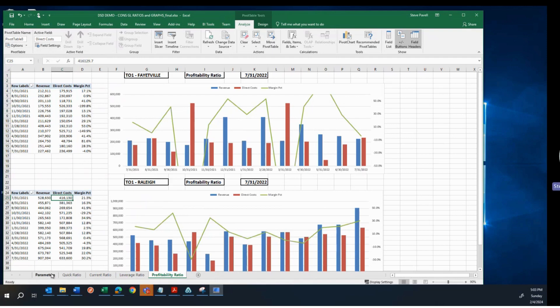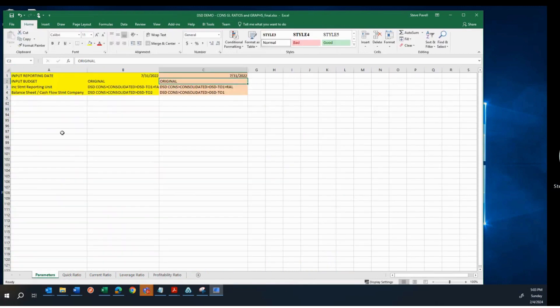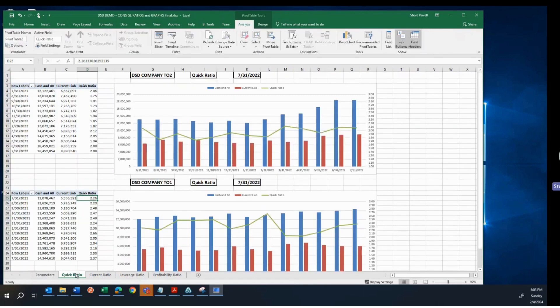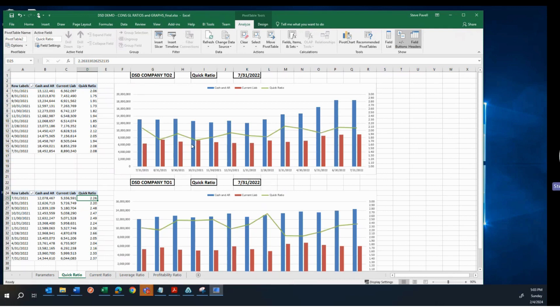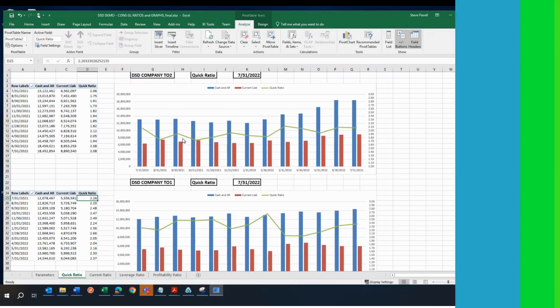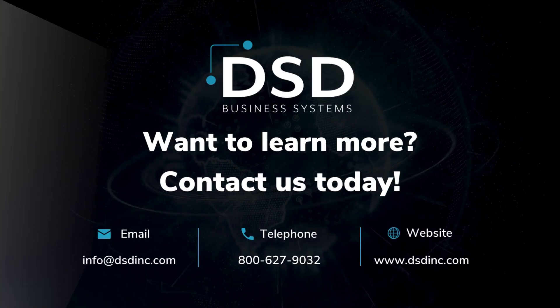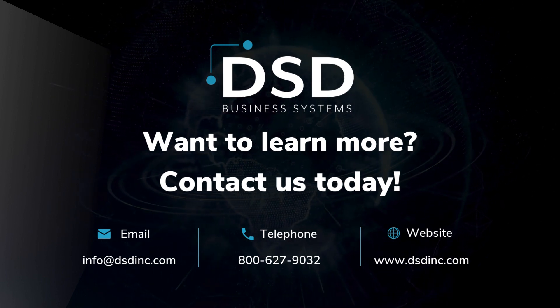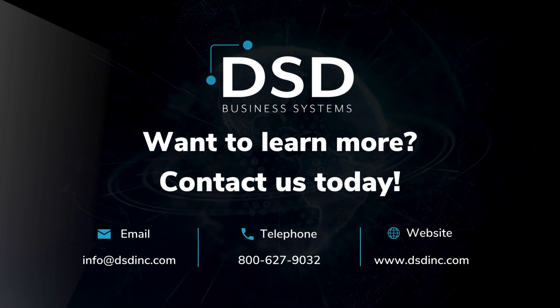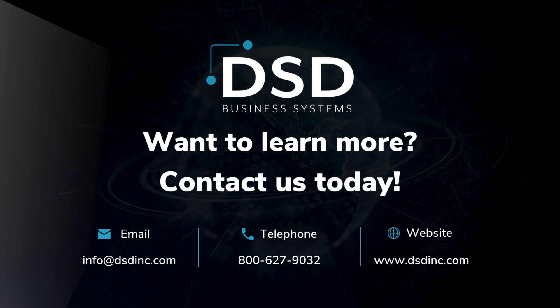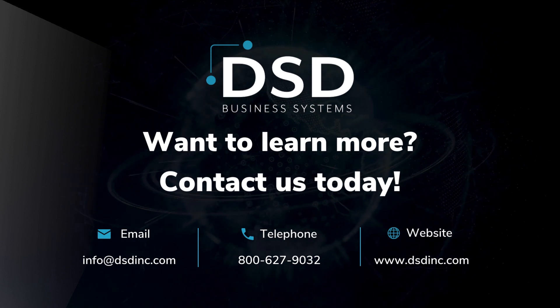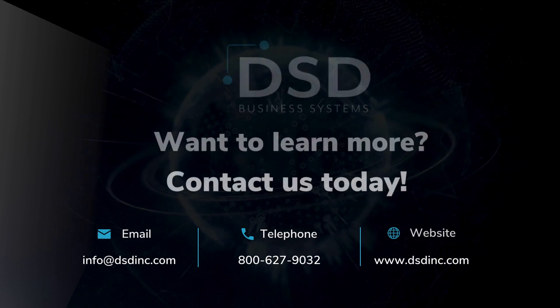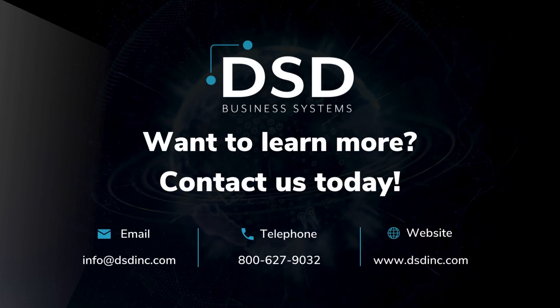All right. So hopefully this gives you another example of the power of Sage Intelligence. And in this particular case, I'm demonstrating how you can do ratio analysis with trends and using graphs. And this is maybe a step towards dashboards as well, whether you want to call these dashboards or we could actually combine some of these graphs onto one page and call it a CFO dashboard, we can do that as well. All right. So I appreciate you're watching this video. Like I said, go ahead and encourage you to watch our other Sage Intelligence videos. And appreciate your time and have a great day.